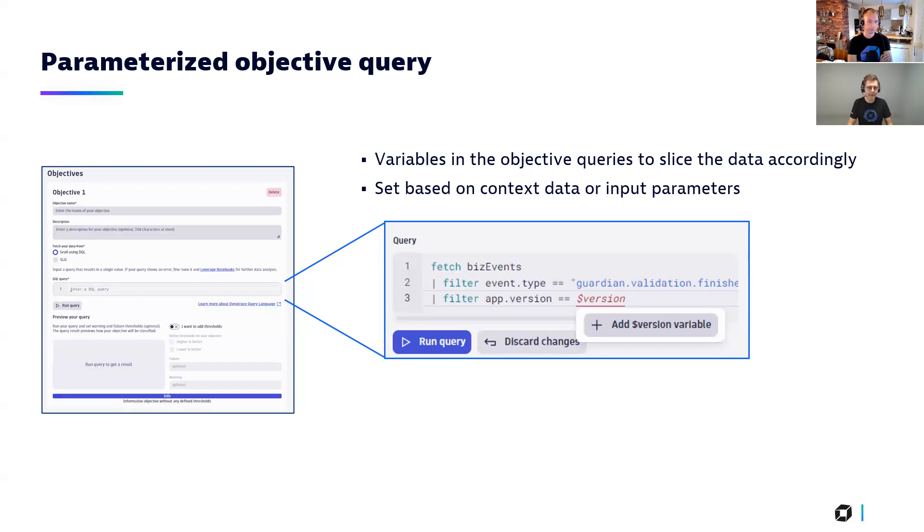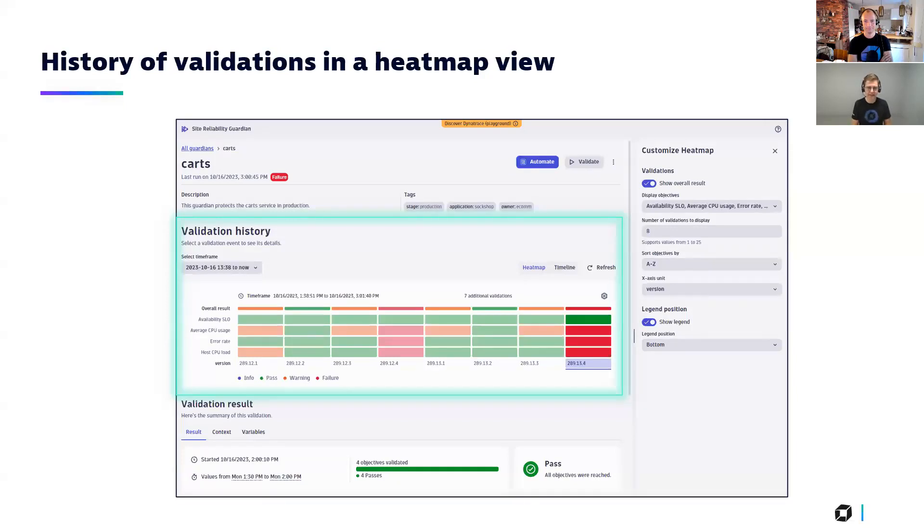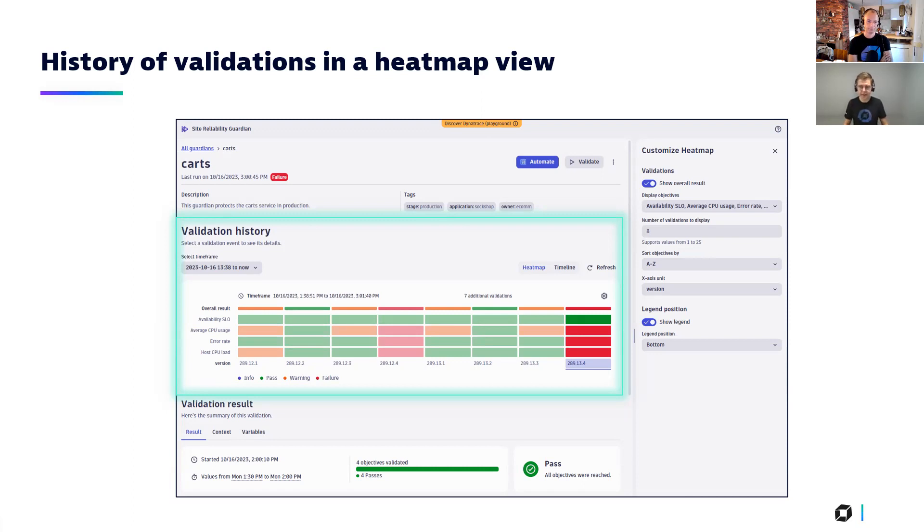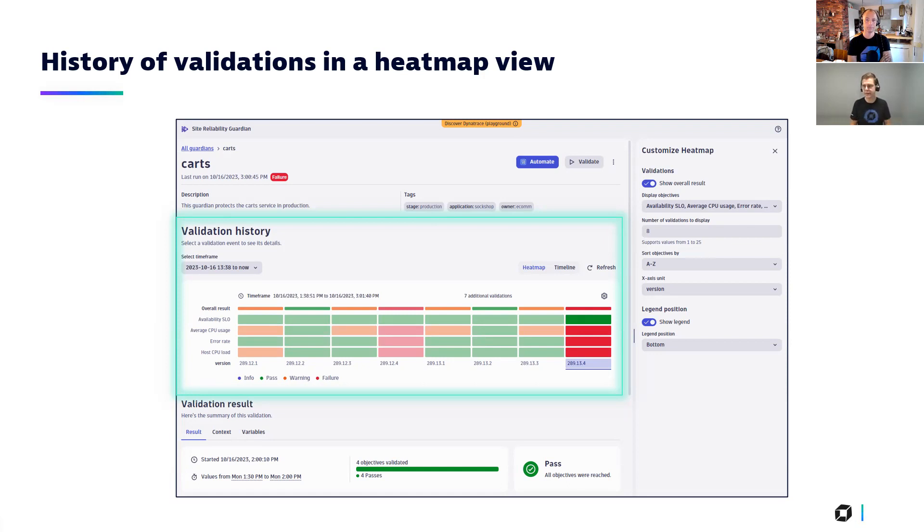And the last highlight is the more visual representation and a visual thing that we introduced, and it's the heat map view on the validations that happened over time. And as you can see here, it gives you an overview, an indication of what happened over the last validations. Very useful, especially in terms of understanding the history and also the current status of what your releases are. But we will see this also live in a moment.